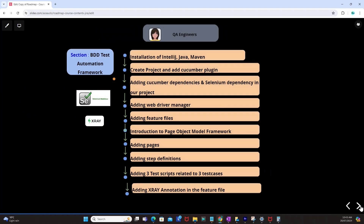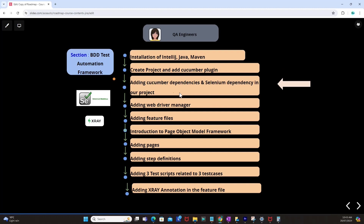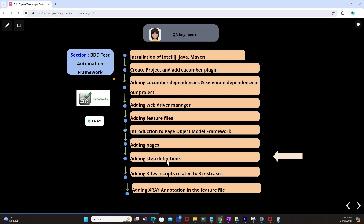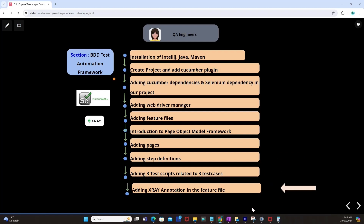Then we will jump onto the automation aspect of X-Ray and Selenium, looking at how to build a BDD test automation framework — peculiar to X-Ray's BDD approach. We will install IntelliJ, Java, and Maven on our local machine, create a project, add a Cucumber plugin, add Cucumber dependency, Selenium dependency, and WebDriver manager. Feature files will include an introduction to the page object model concept, adding pages, step definitions, and three test scripts related to three test cases. Finally, we will add X-Ray annotations in our feature file and integrate our test automation framework with X-Ray.